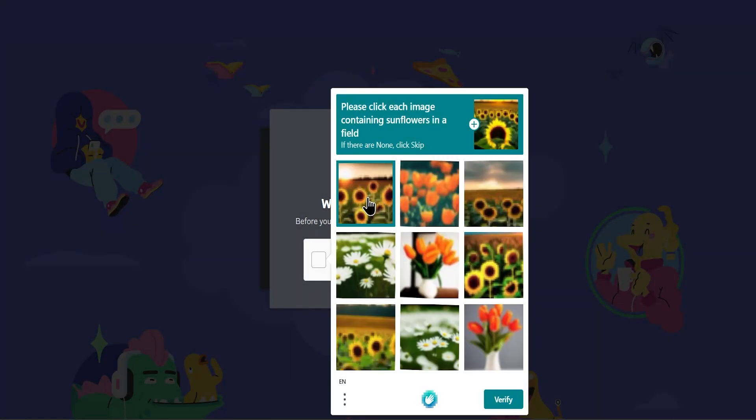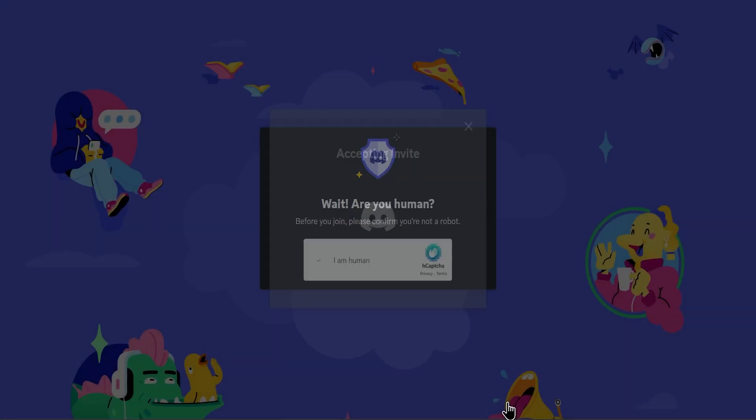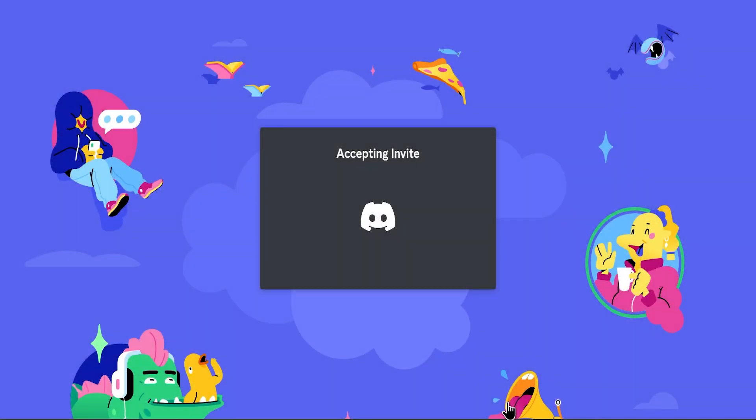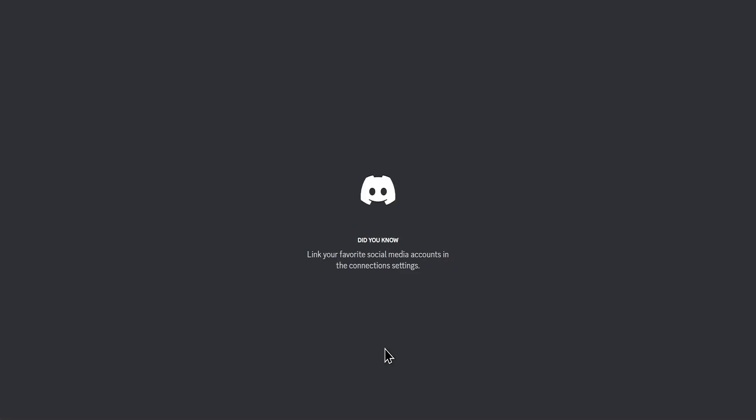After verifying yourself, the first page of Midjourney Discord server opens.